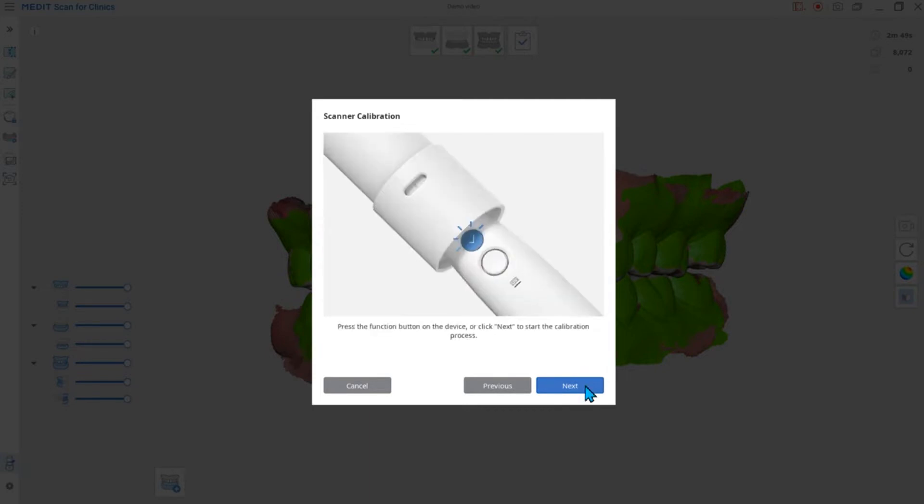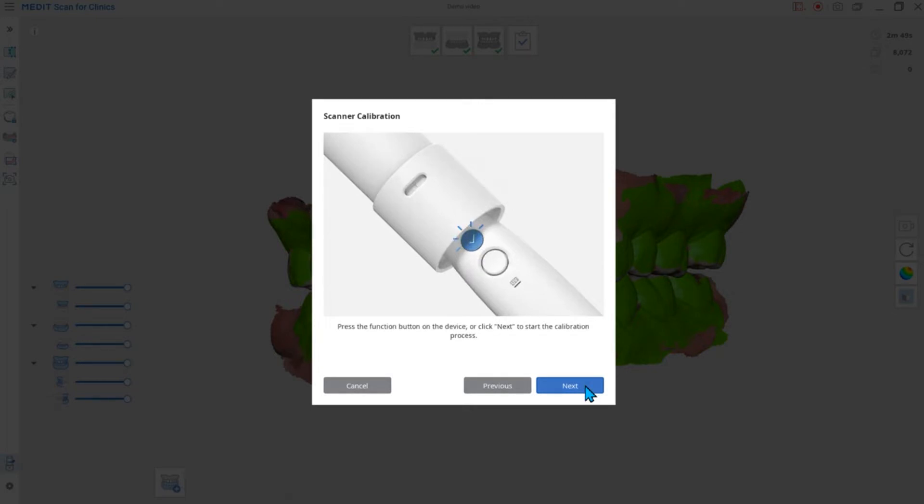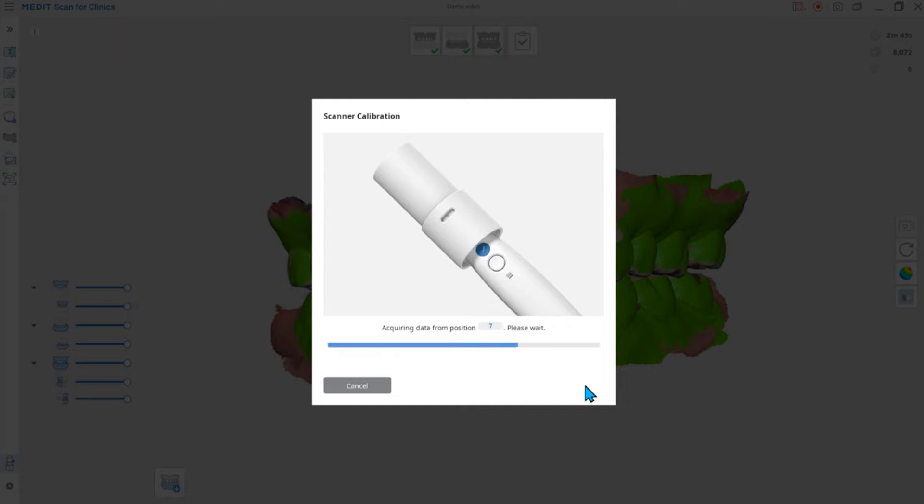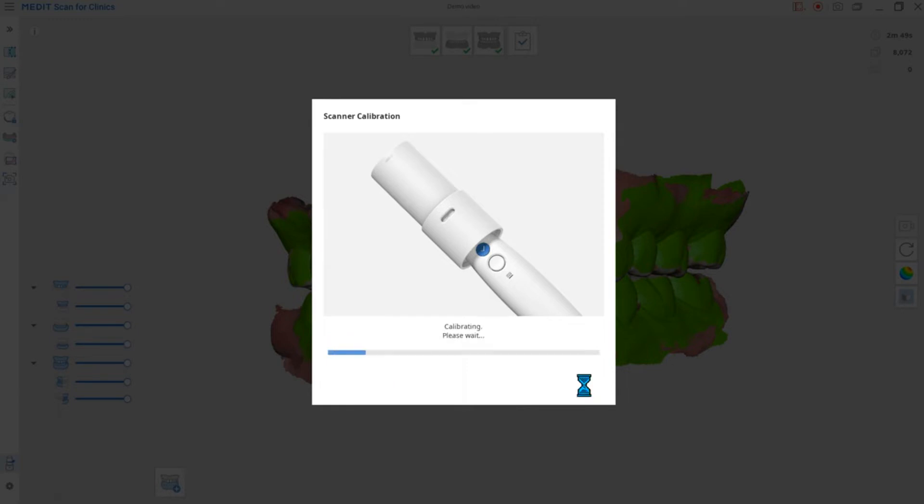Make sure you start with position 1. Repeat the process from position 2 to the last position. Once the data acquisition is complete at the last position, the system will show the results.